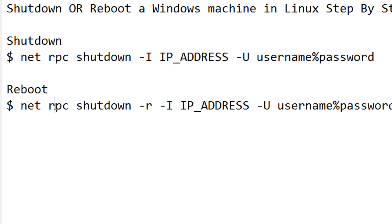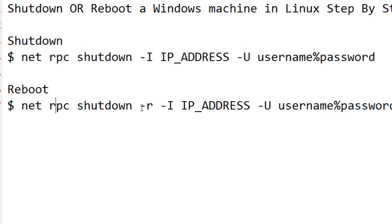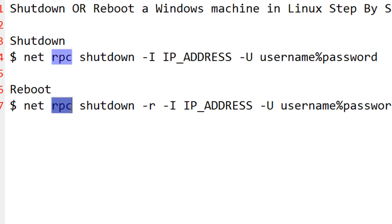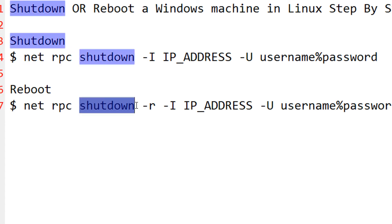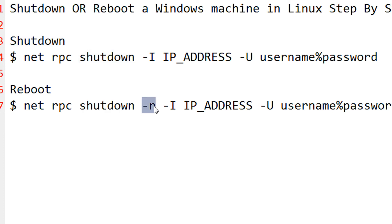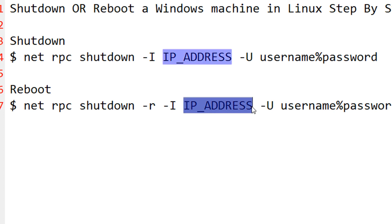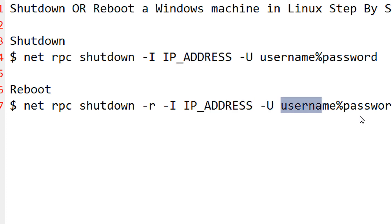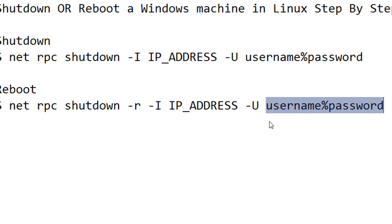The second command is for reboot. Reboot has no difference except for the parameter minus r. Minus r specifies the reboot. So: net rpc shutdown, minus r implies don't just shut down but shut down and reboot. Minus i is the IP address of the machine you want to shut down or reboot. Minus u is the credentials — username and password.